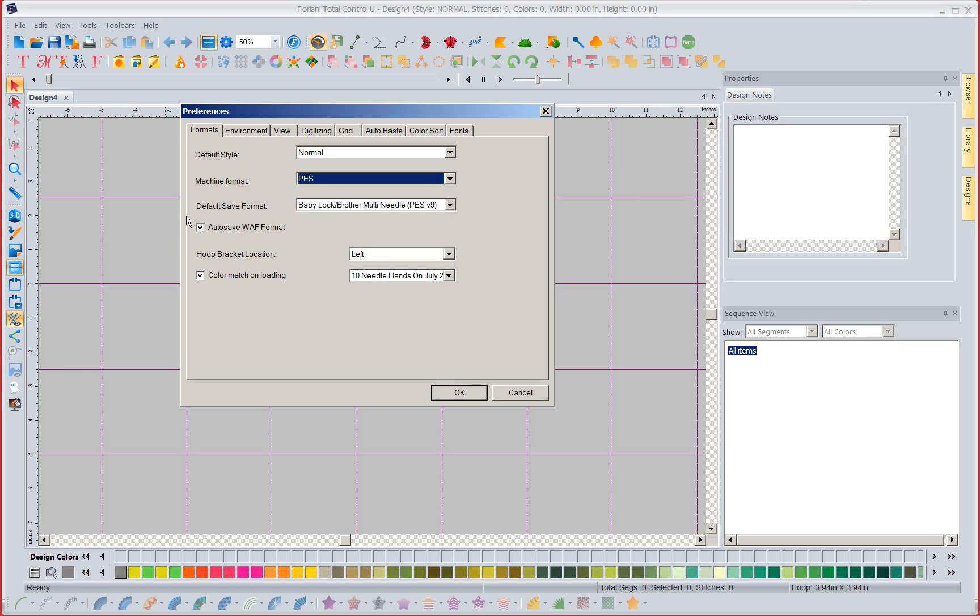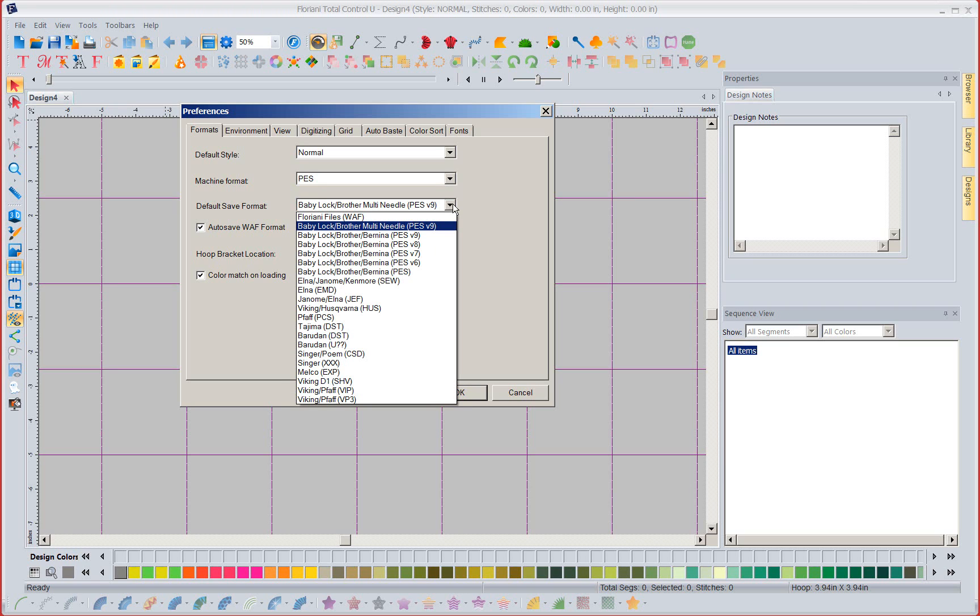Now I have also said let's go and save to auto save. Now this is my machine format this is my default save format.